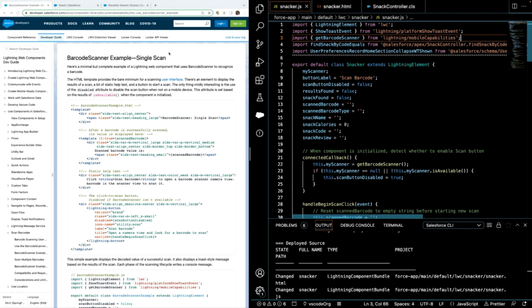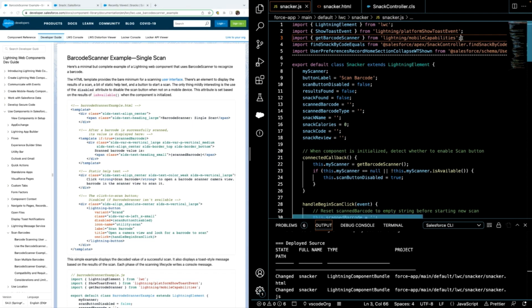To get started, you can check out the developer documentation which provides the details of how to implement a barcode scanner as well as sample code to get started. You can find all the details there. I just wanted to highlight a few important parts of my code.